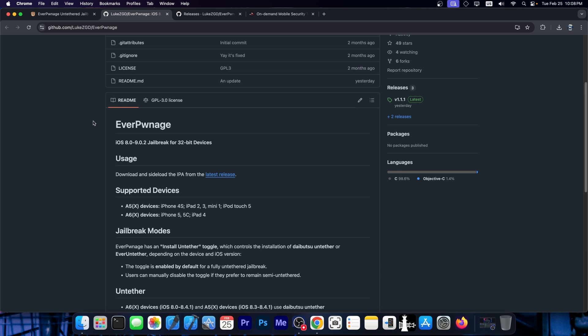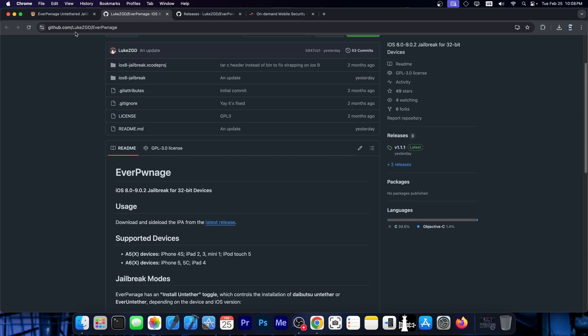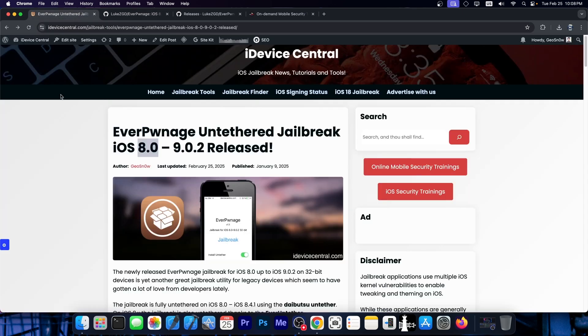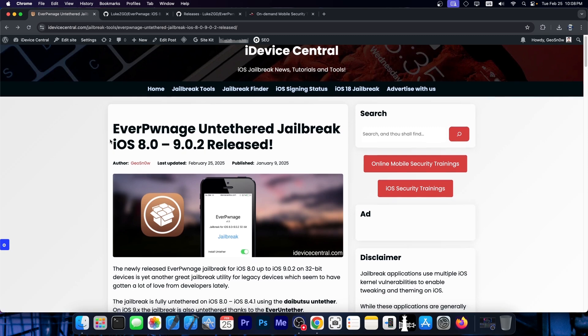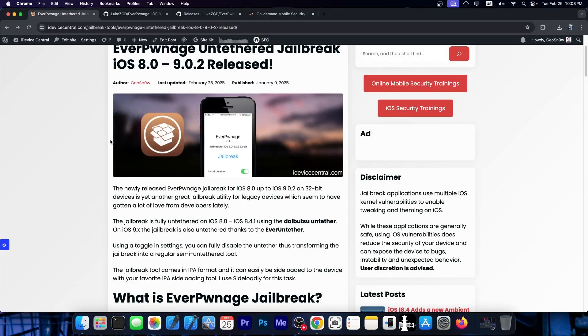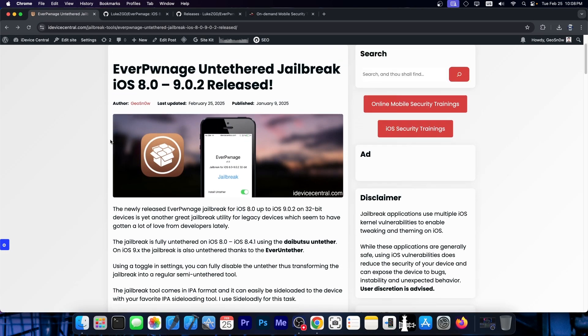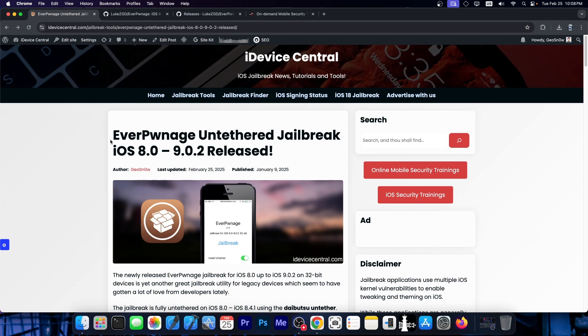This one is for legacy devices, so definitely older ones, but it's still the best solution for those devices at the moment. I do recommend this jailbreak because it does contain an untether compared to others, including Blizzard jailbreak. You should go ahead and get this one if you have a compatible device.